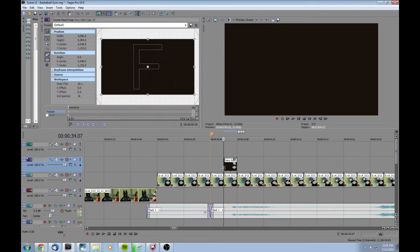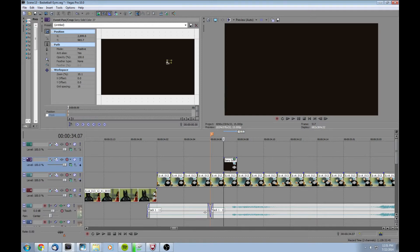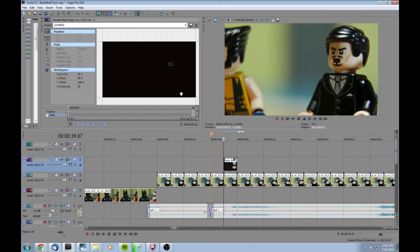Go to this little square here and click the event pan crop settings. It's gonna pop up over here and then we're gonna go to the keyframe section that says mask. Click on the pen tool to go ahead and create your new mask, and we're just gonna make a very basic four-point mask for this. So now we have a very crude mouth ready to go.